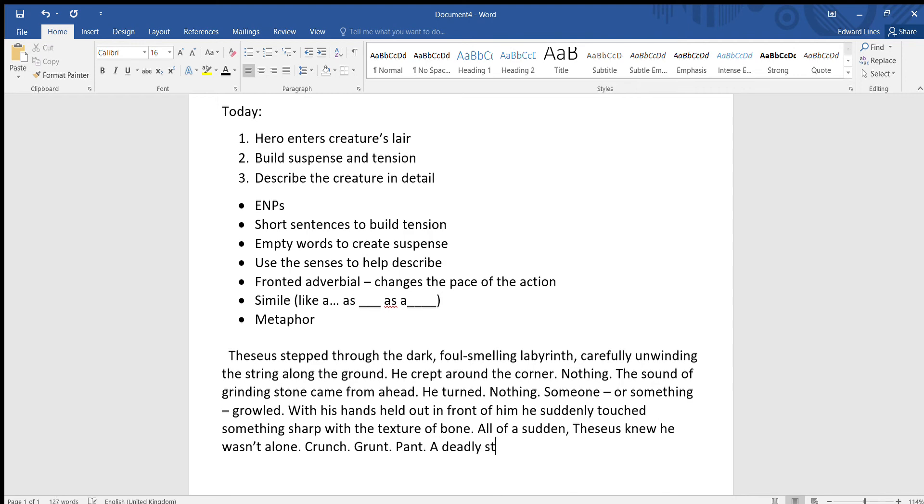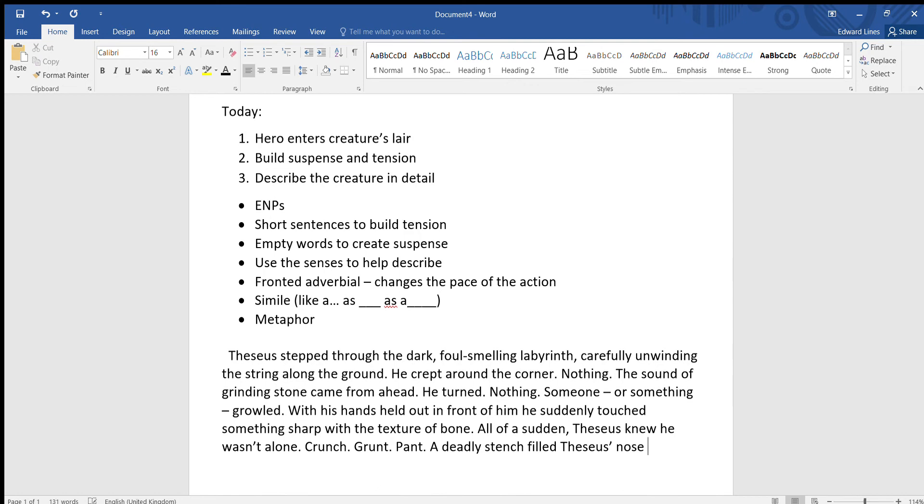A deadly stench filled Theseus's, capital T for Theseus, S apostrophe, it's one of those words with just S apostrophe for possessive, filled Theseus's nose as the Minotaur revealed itself.